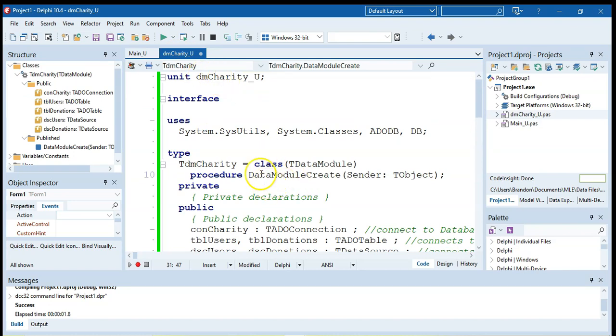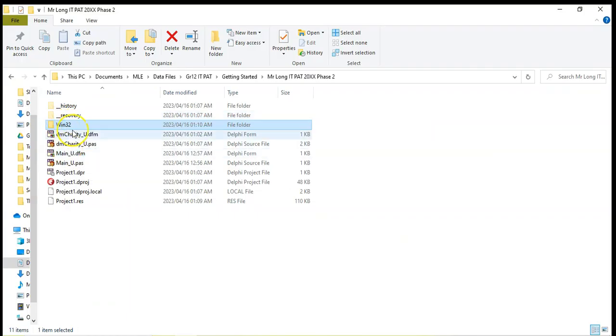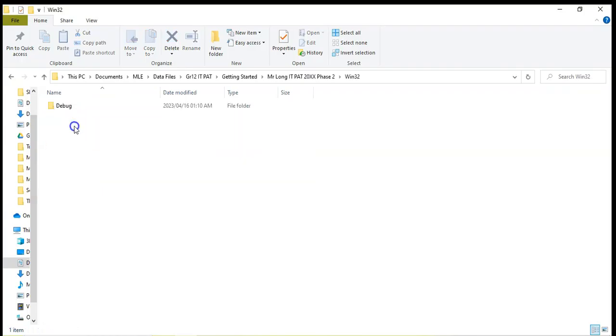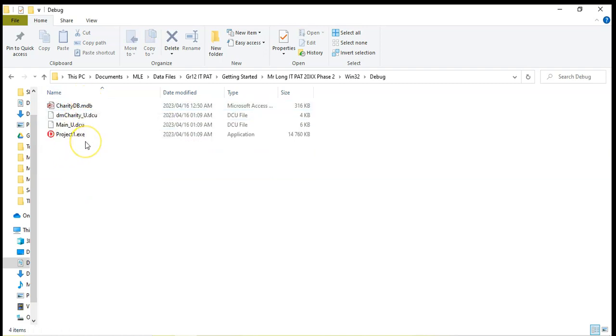Once you've got your data module you're also going to save it, give it a good name. You might do your database connection. You will then run it and then once you've run it it will create the Win32 folder. Inside that Win32 folder, inside the debug folder, here's where you must move your database to so that it can be seen by your program.